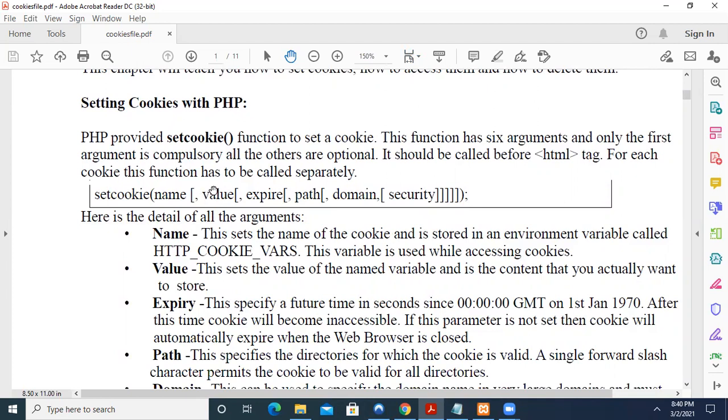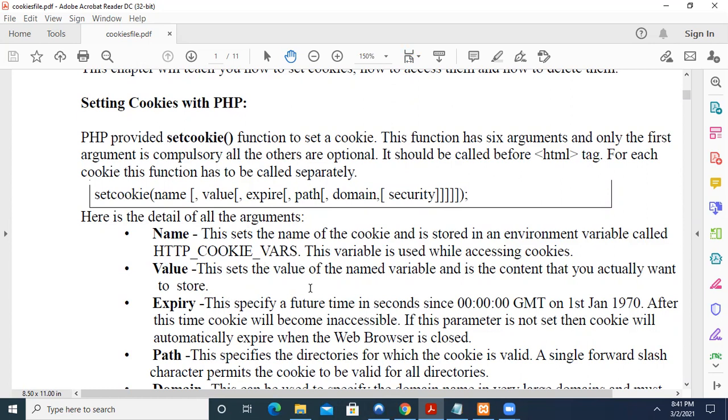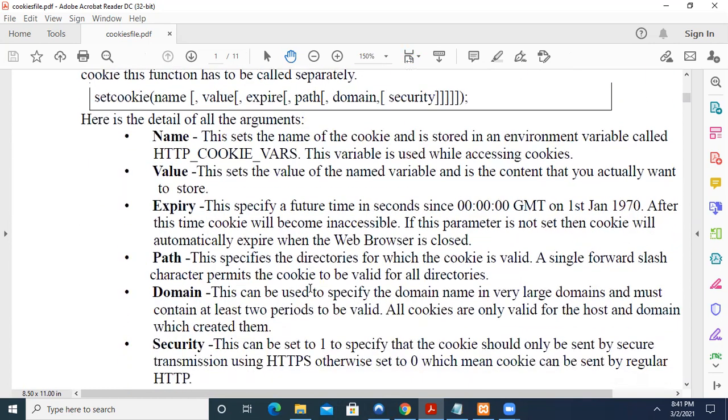This value is the value which you assign to that name. So name is similar to a variable. And value, for example, name, then I give Radha. For name, I'm assigning the value Radha. So like that. So this sets the name of the cookie and is stored in an environment variable called HTTP_COOKIE_VARS. Using this also you can access the cookie. So value, this sets the value of the named variable and is the content that you actually want to store. This is the content we want to store.